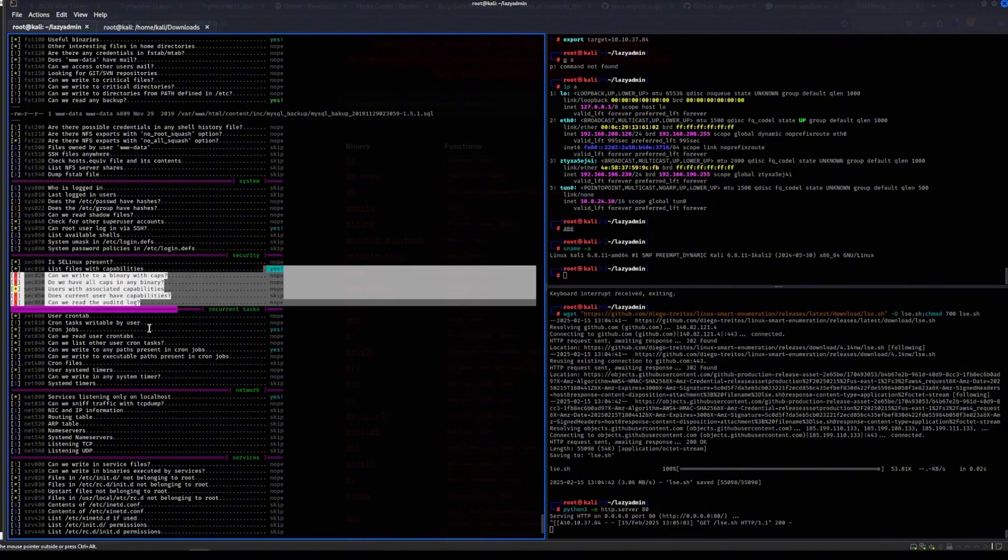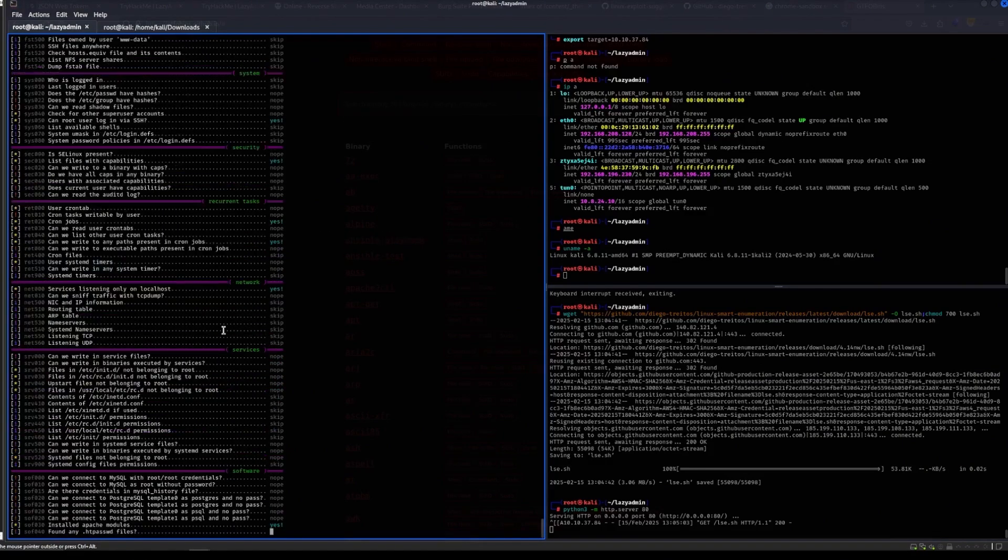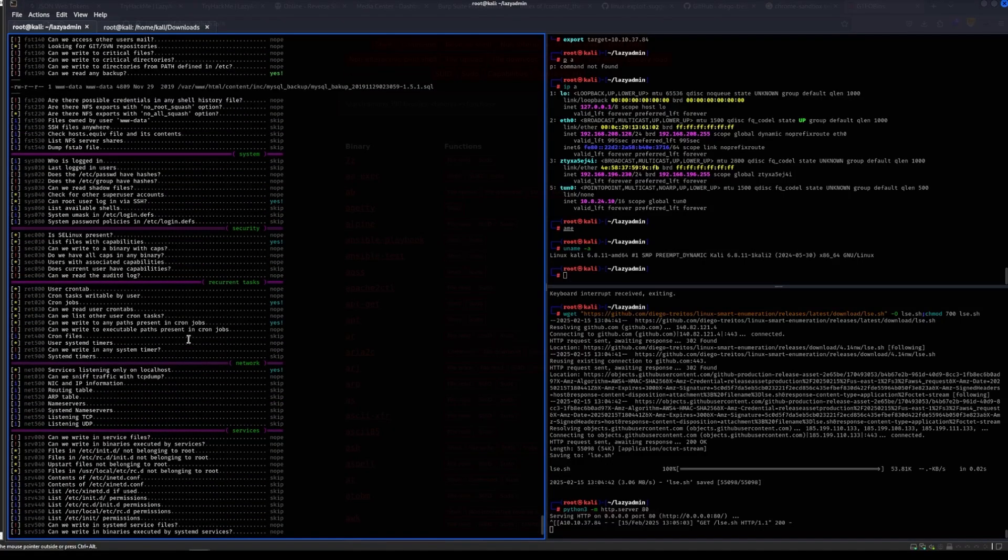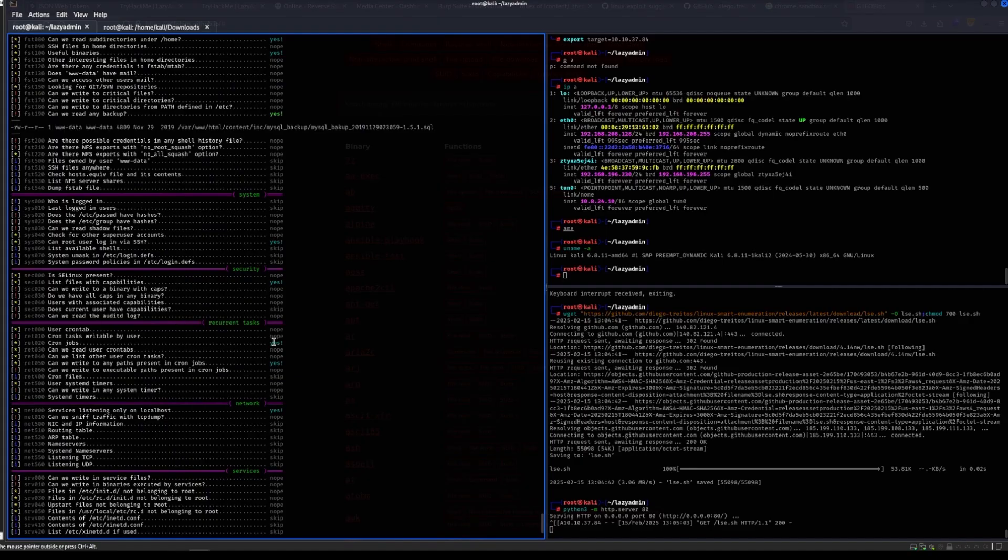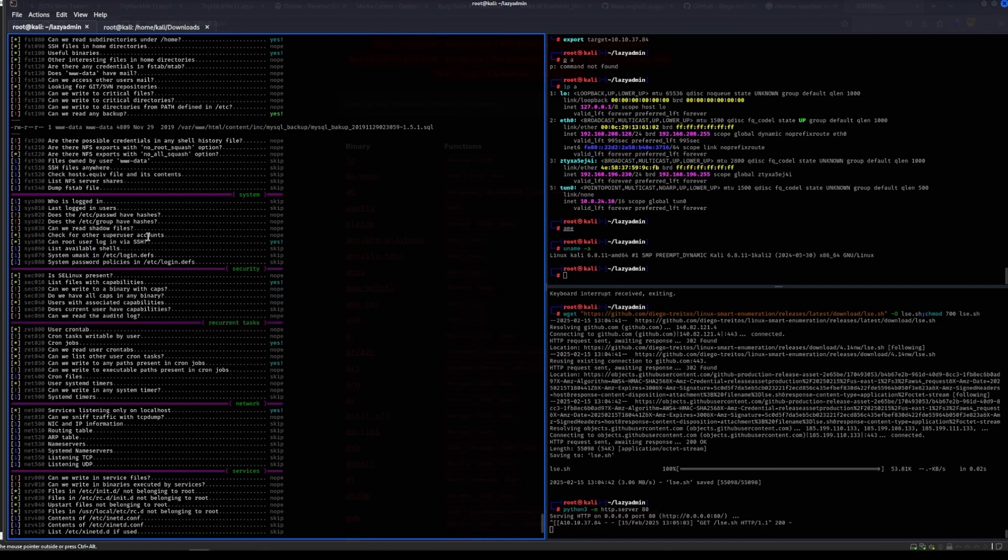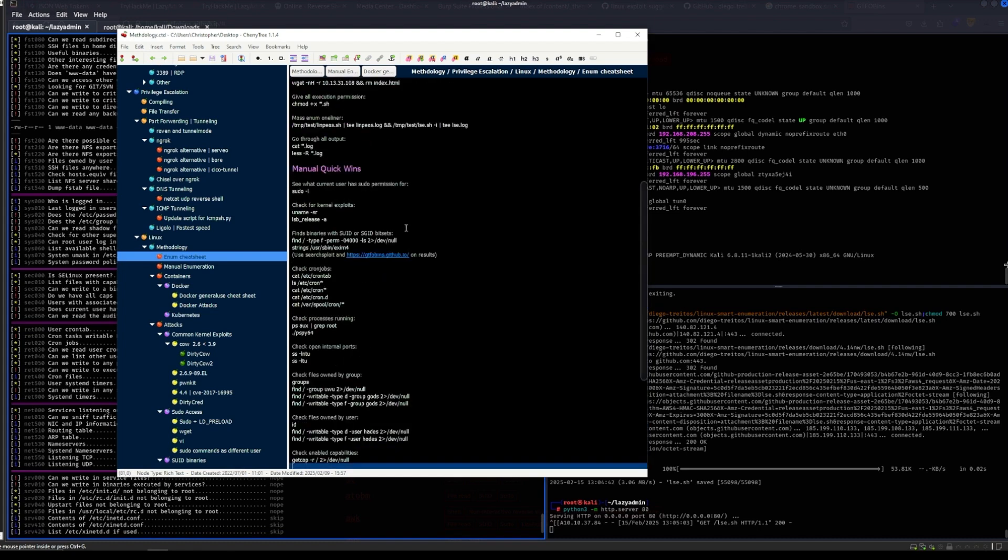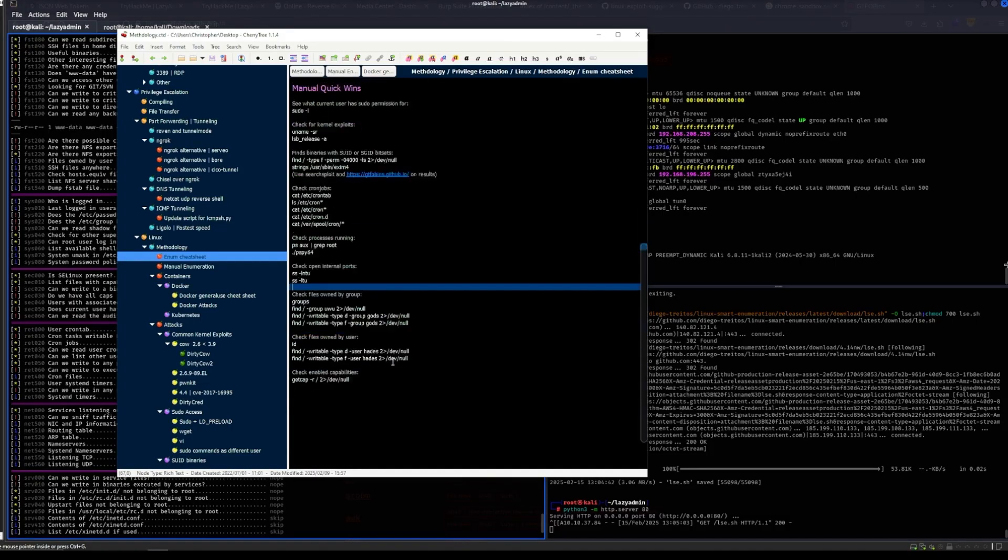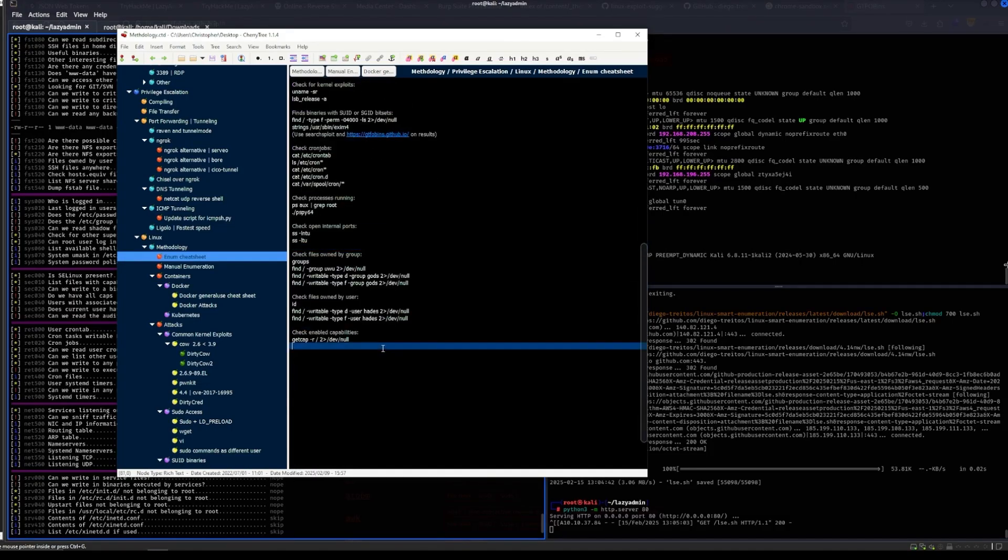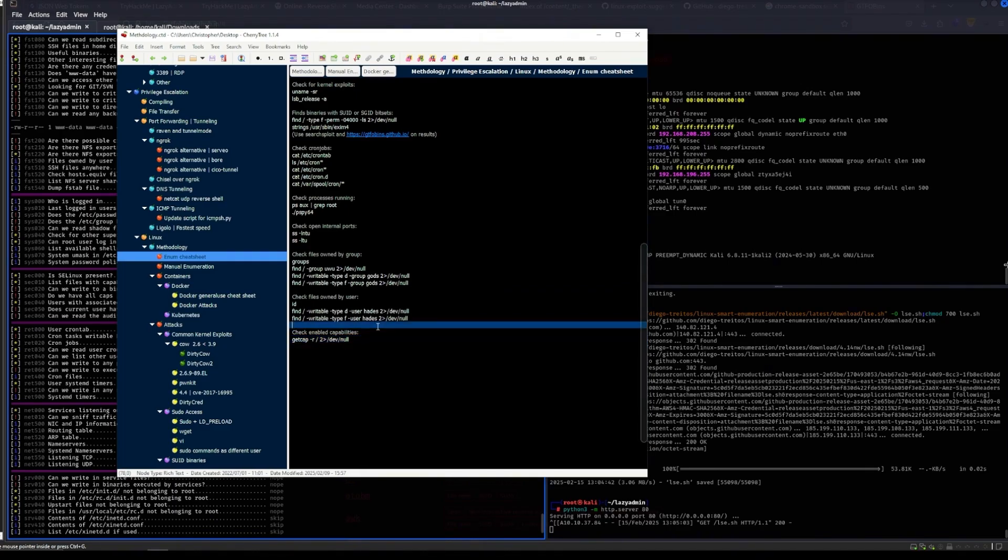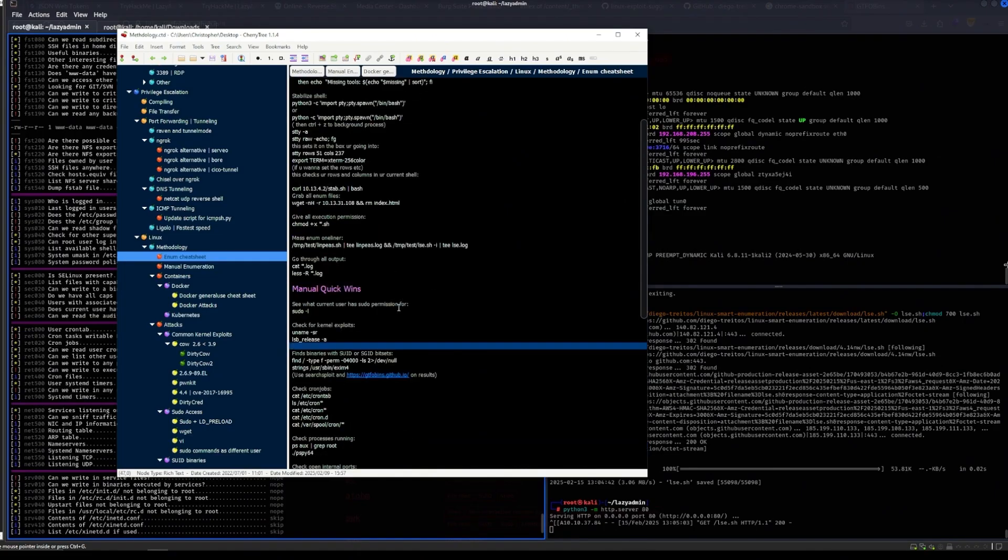Useful binaries: yeah, one binary that's useful is gcc. You can see this one, we are aware of. List file capabilities can also be a privesc. Cron jobs can also be privesc. So this one just checks a lot but you have to kind of know yourself what is useful.